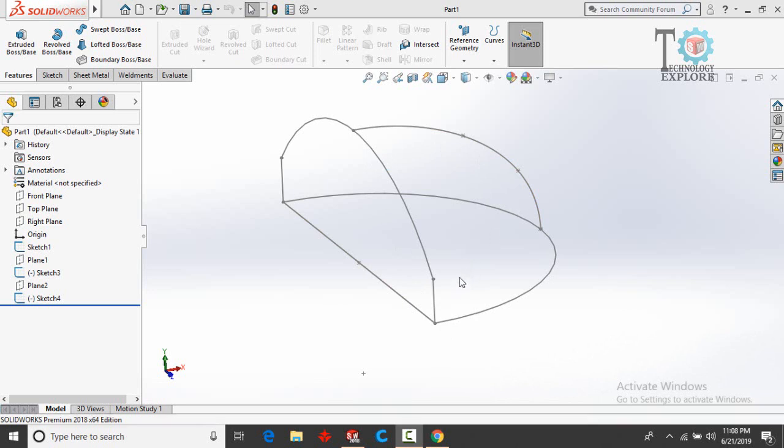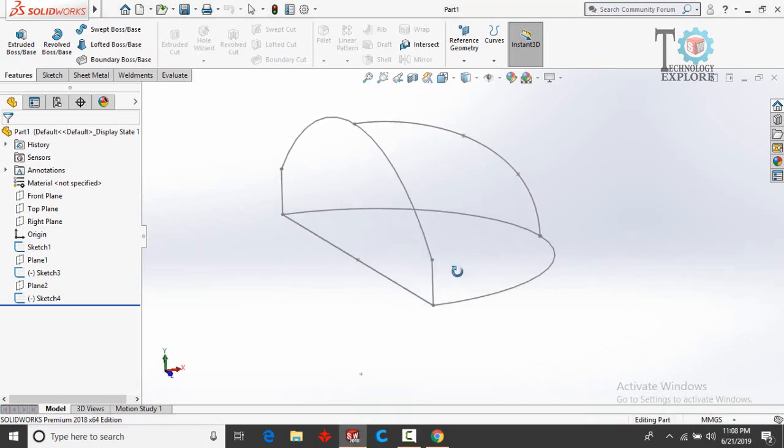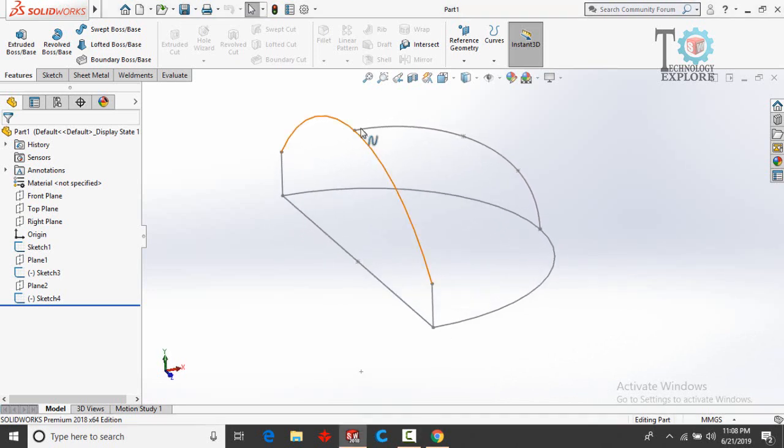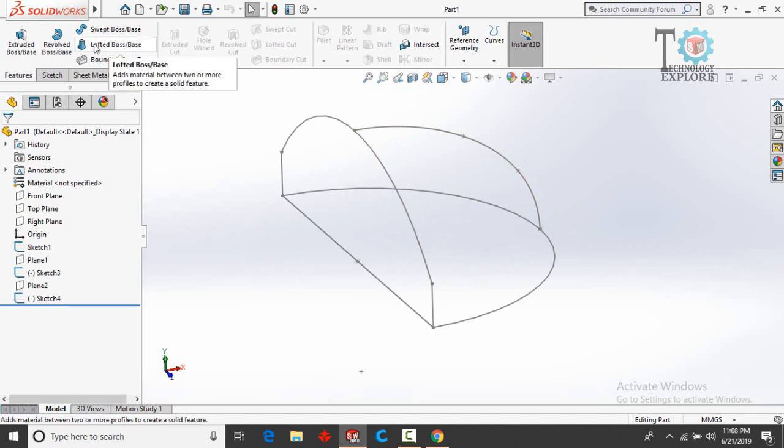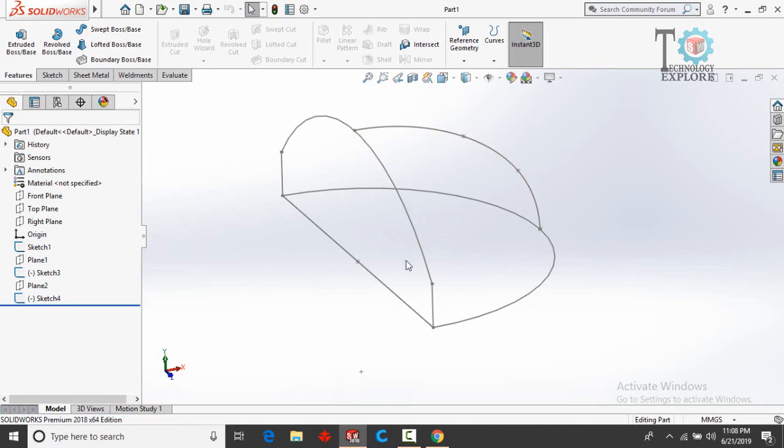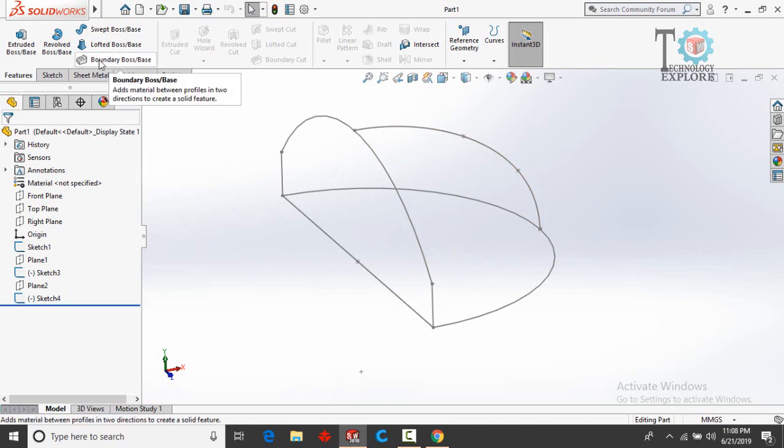So let's see how we can convert this wireframe into a 3D model. I think Vakil Ahmed had tried this option, Lofted Boss Base, but it won't work for this type of sketch. To convert this type of sketch into a 3D model, we have to use Boundary Boss Base command.